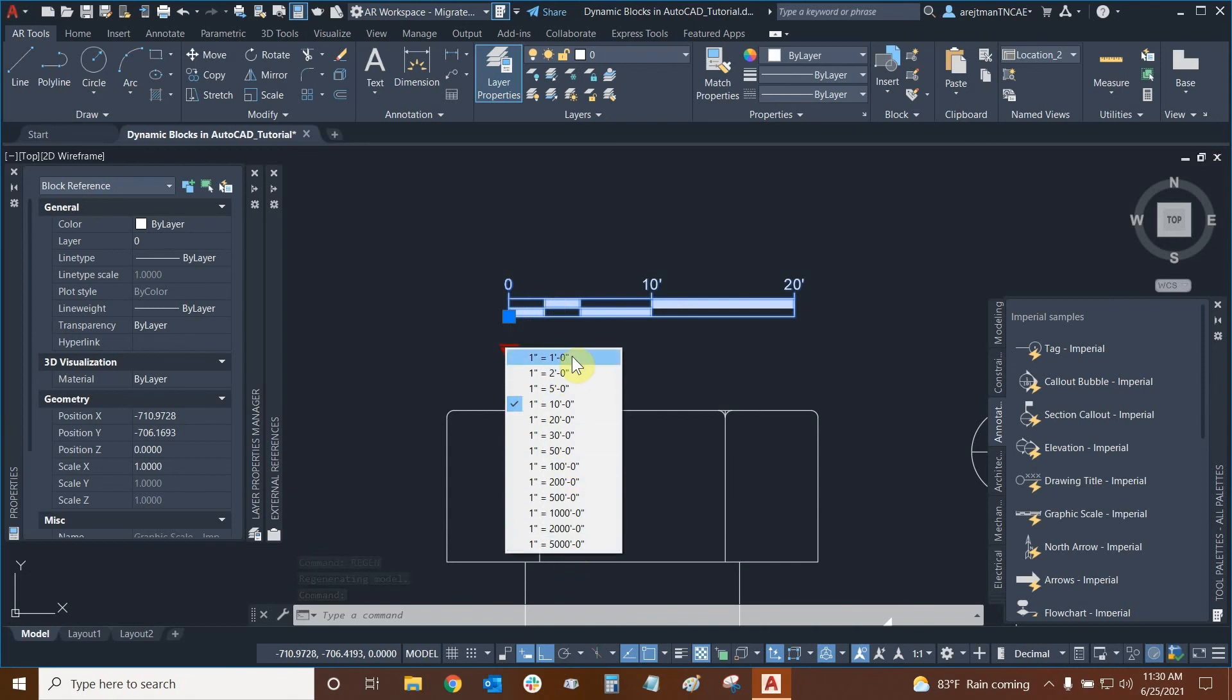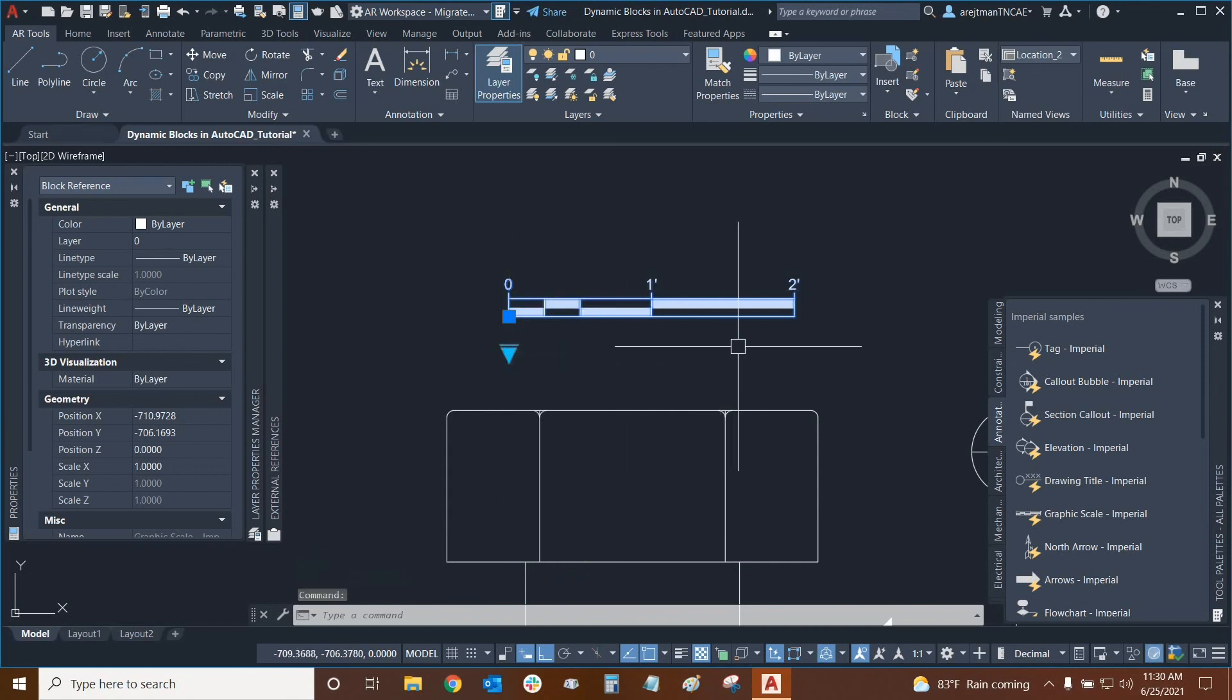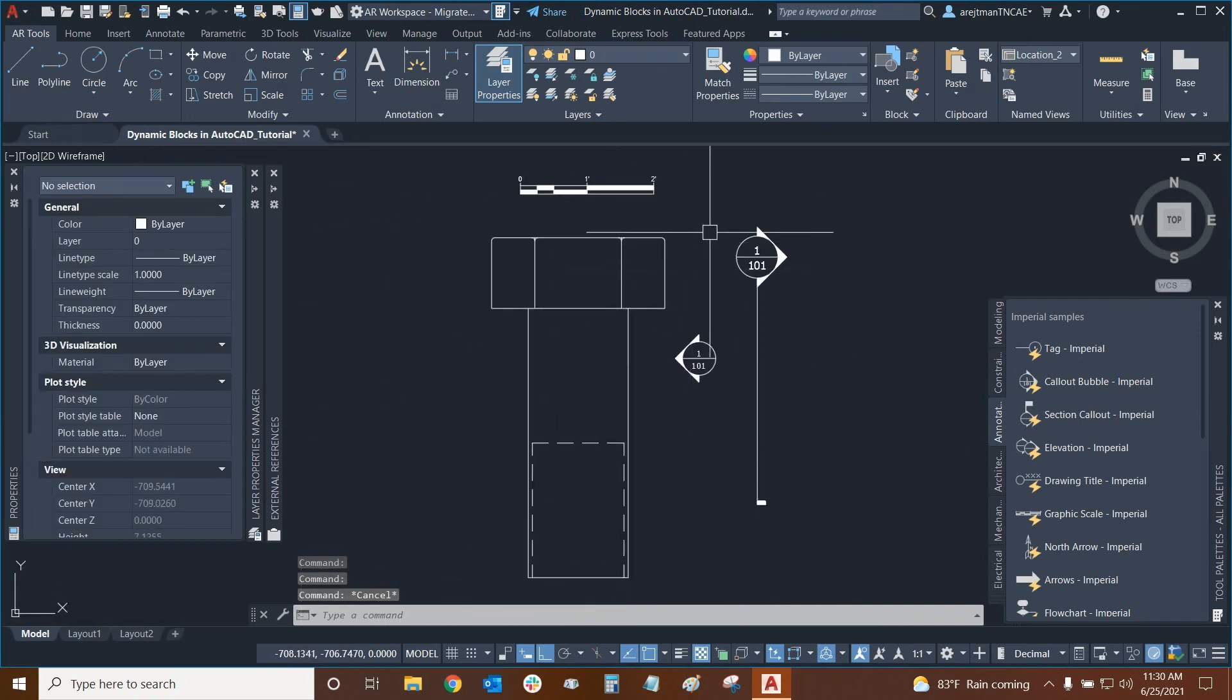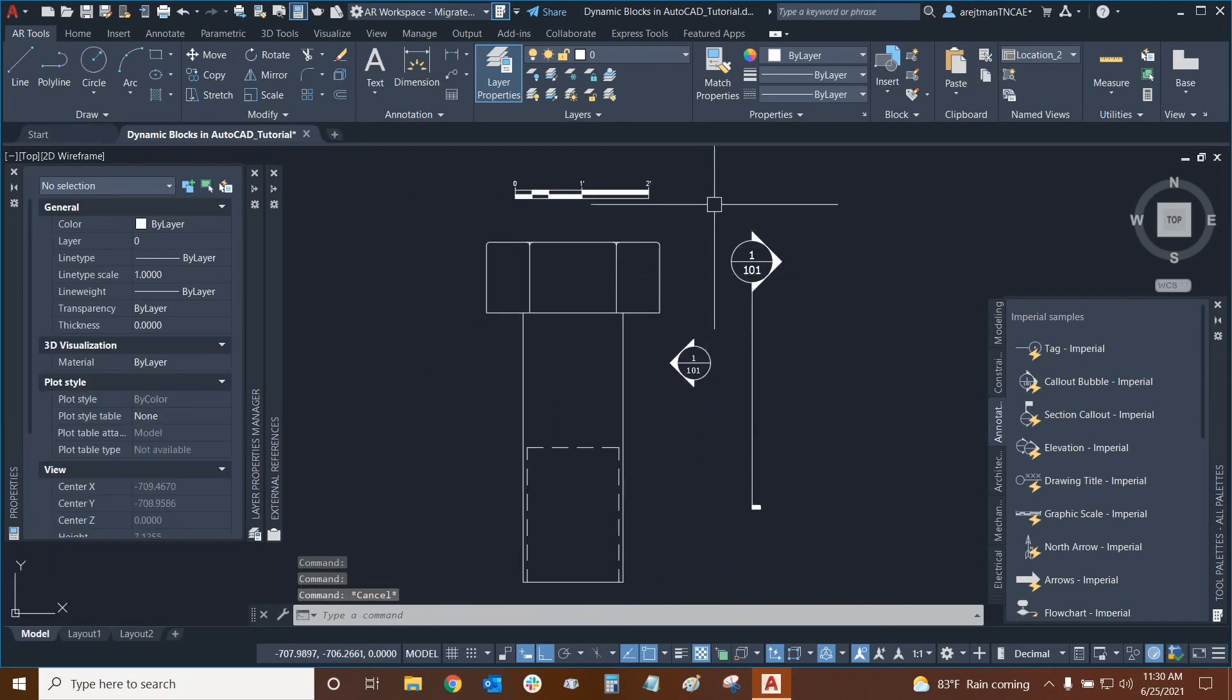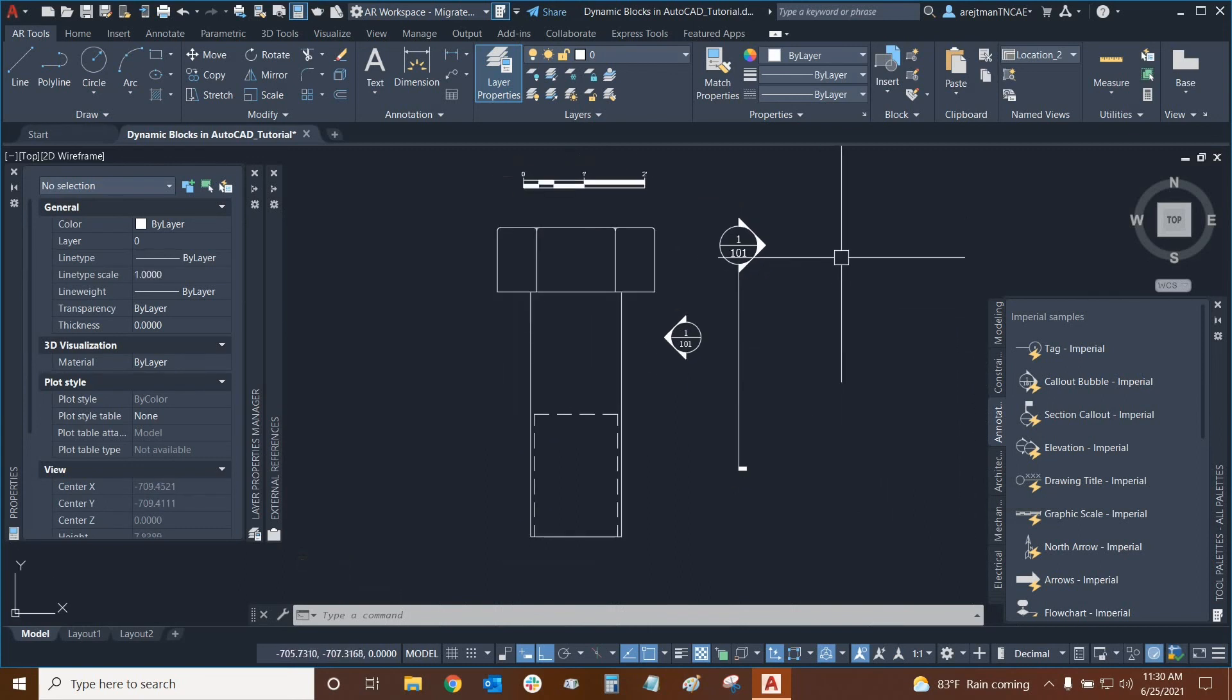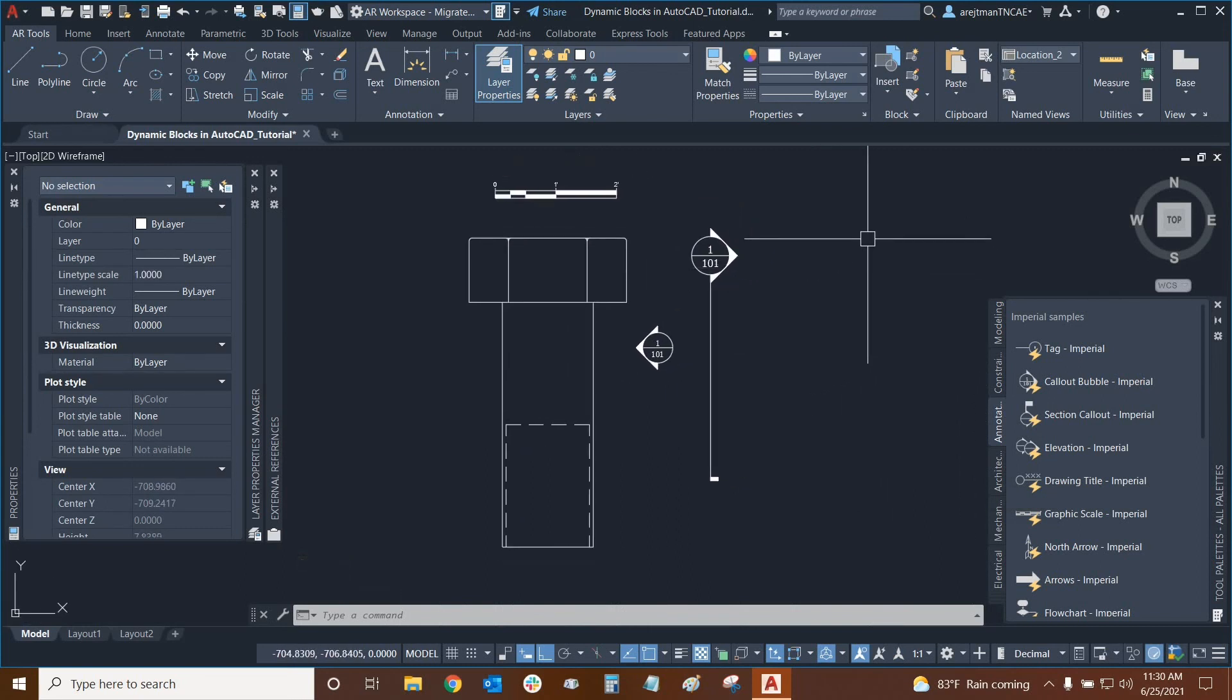So we're going to put it back to one inch equals one foot. And there it is. So this is just a few examples of certain dynamic blocks that we can use in AutoCAD. And now we're going to make our own. This is the end of the first part of our series on dynamic blocks. Part two covers how to create multiple insertion points and alignments for your blocks in AutoCAD. Hope you enjoy it.